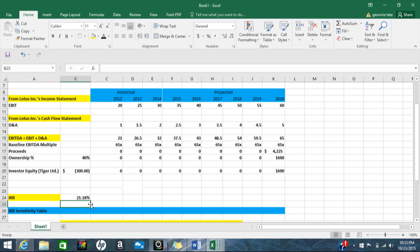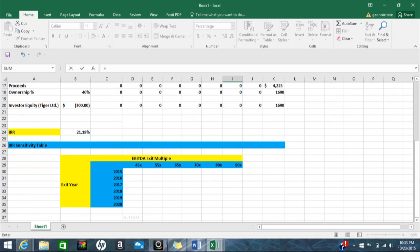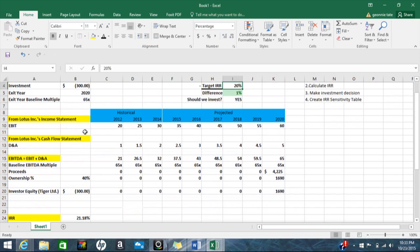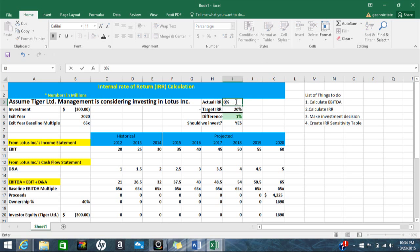We have an IRR of 21.18%, and just remember we had a target of 20%. I'm going to link this actual IRR to the IRR amount here and hit enter. I've conditionally formatted everything: I have the actual IRR, and the difference is the actual IRR minus the targeted IRR — we have a difference of 1%. It's green because I formatted it to turn green if it's over zero, and red if it's under zero, as in stop.